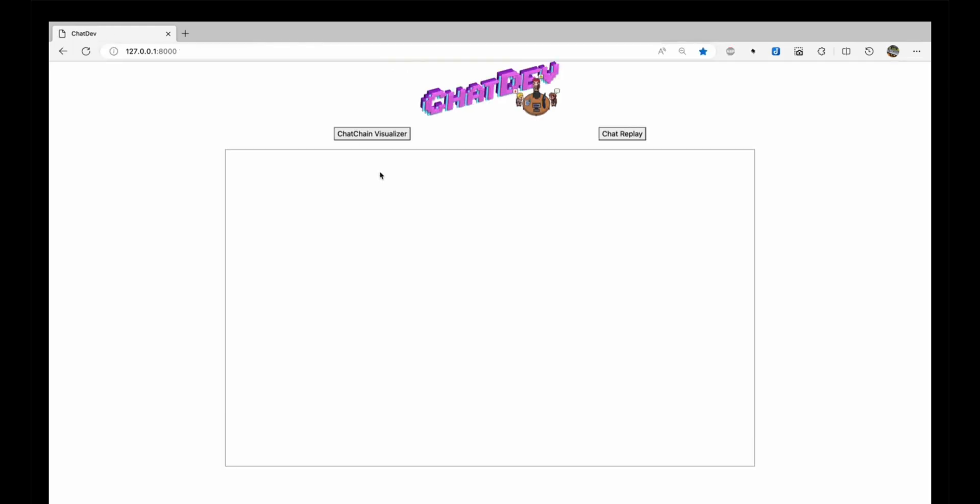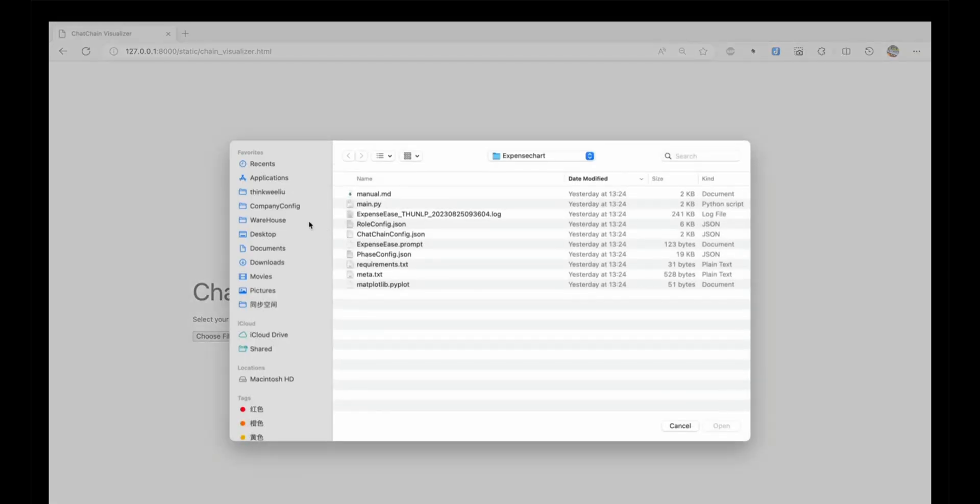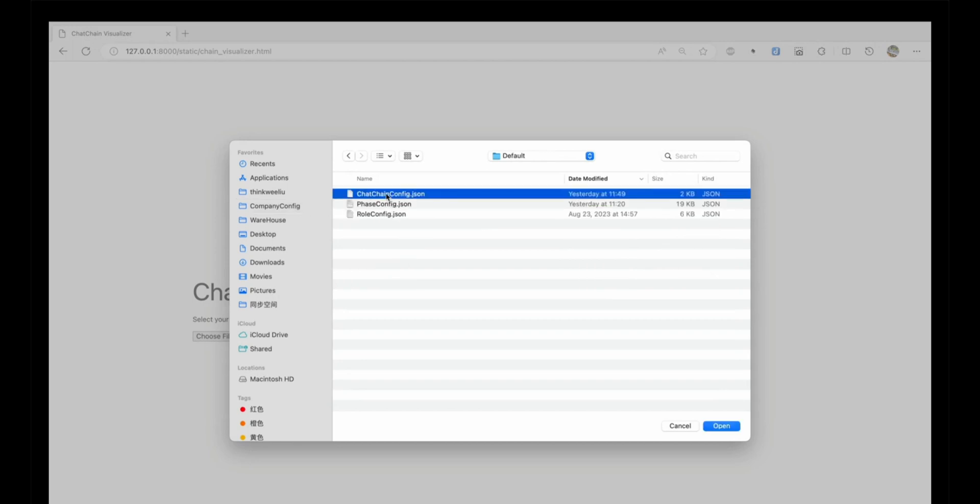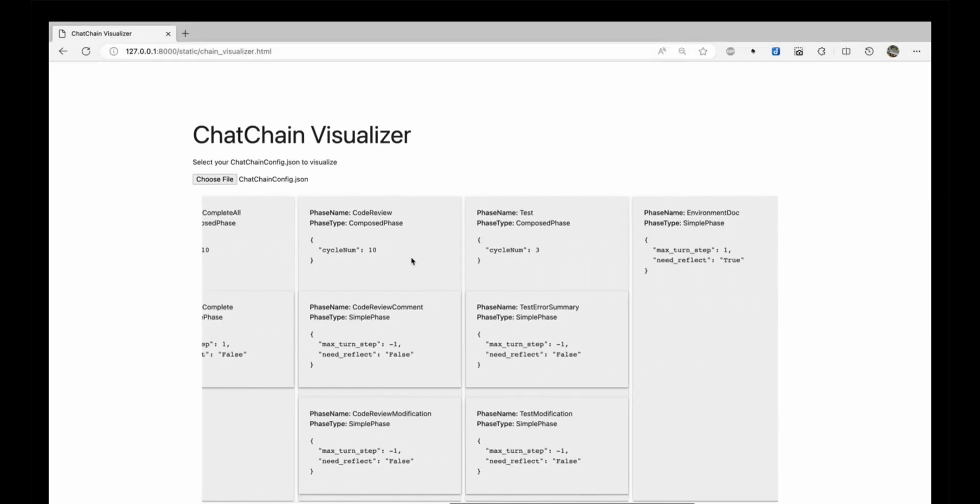Want to see how the chat chains work? There's a visualizer for that, too. Just select the JSON file in the ChatDev folder, and you can see how prompts and roles are connected.